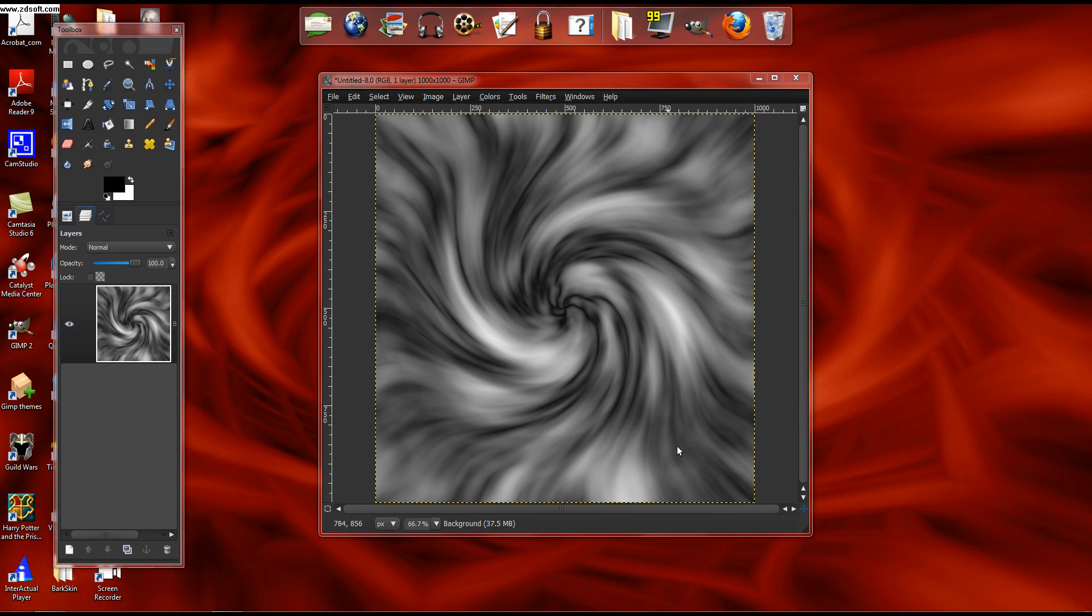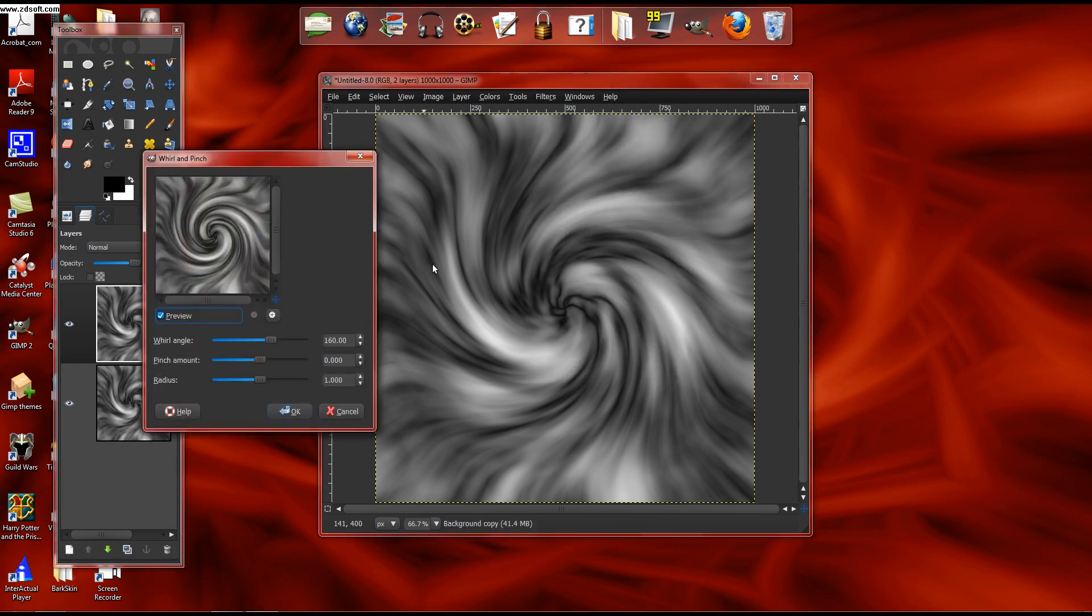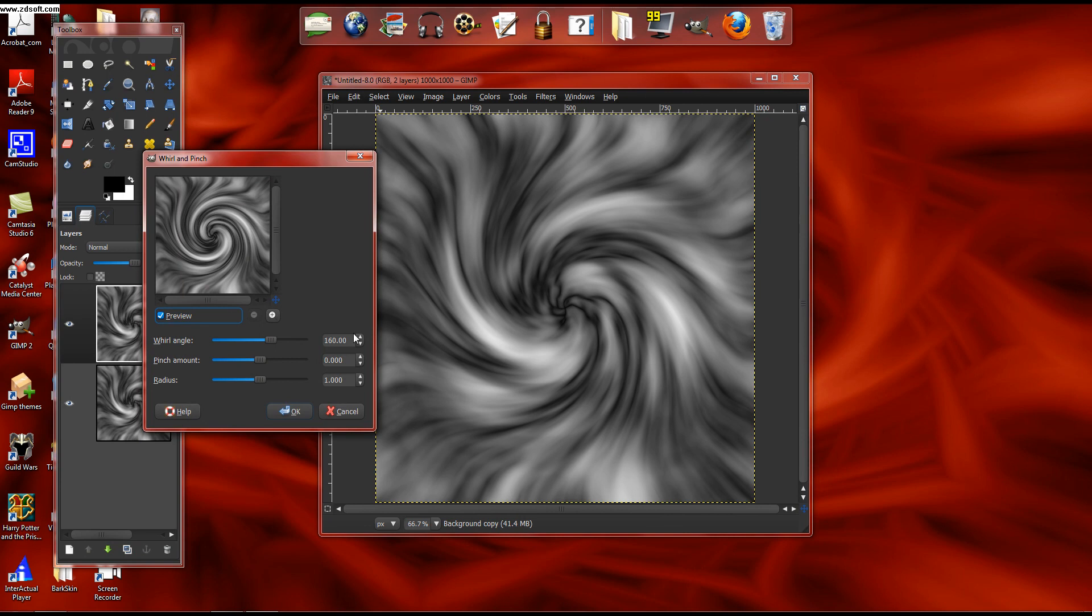Then you go over and you duplicate that layer, and then you take that and go Filters, Reshow, Whirl and Pinch.